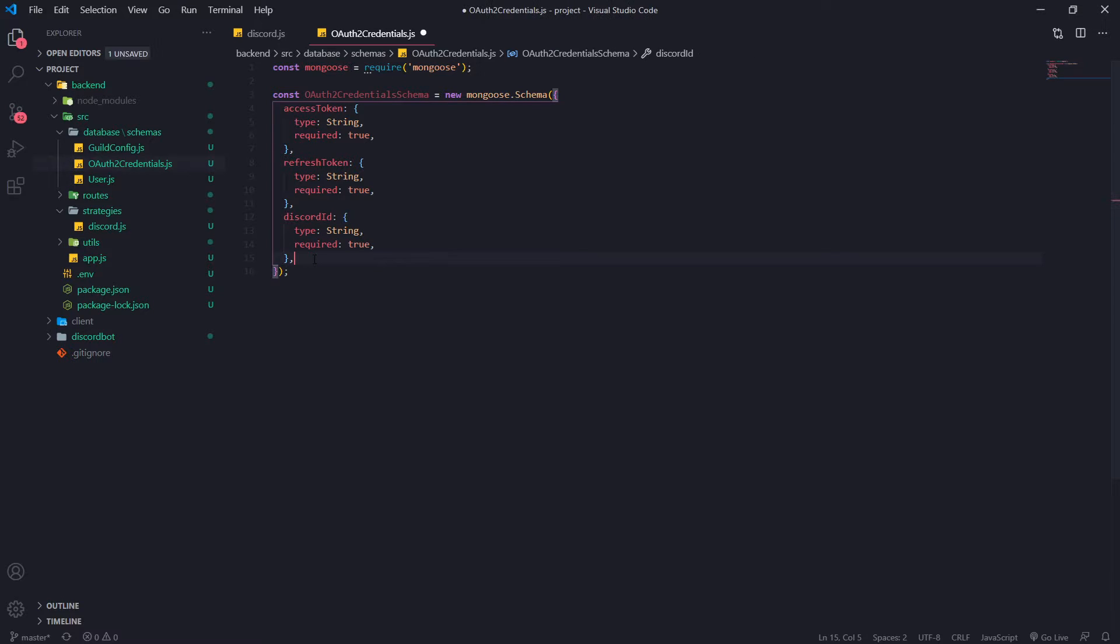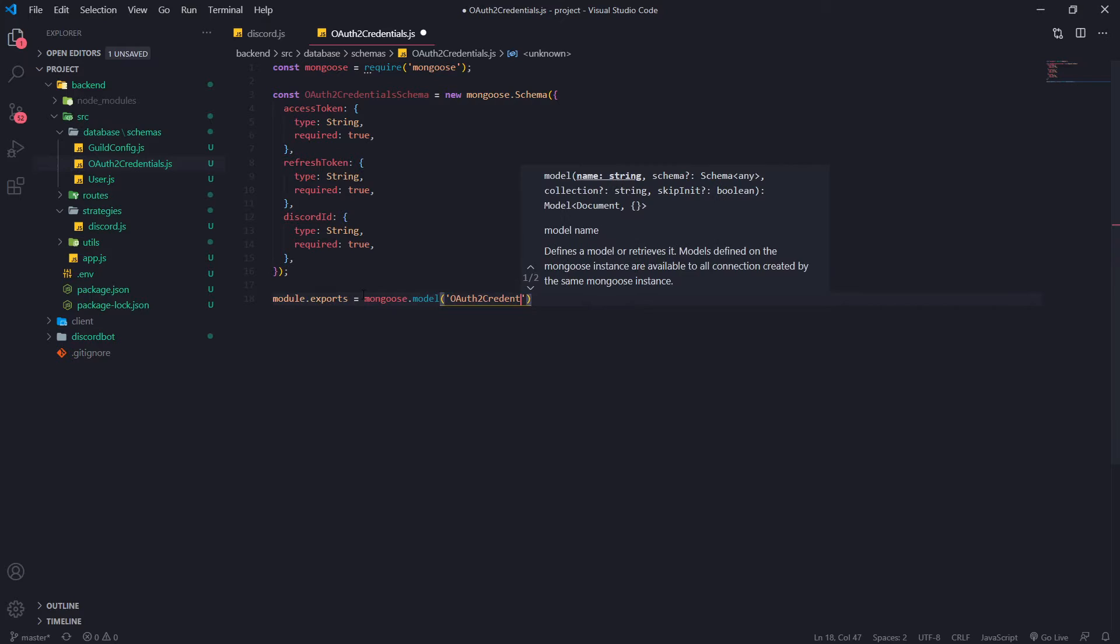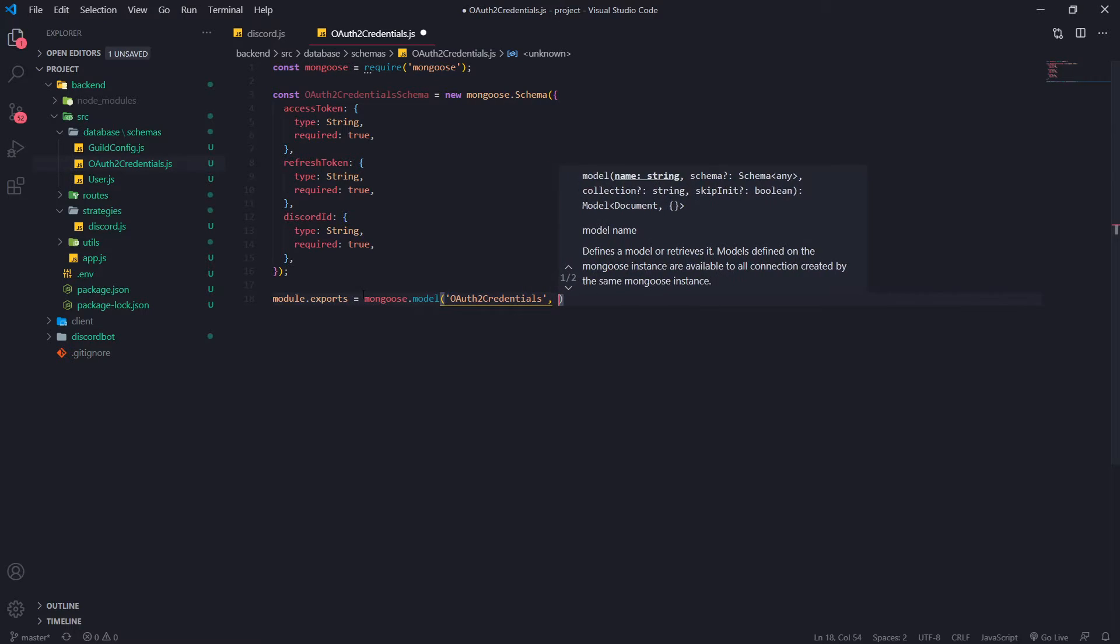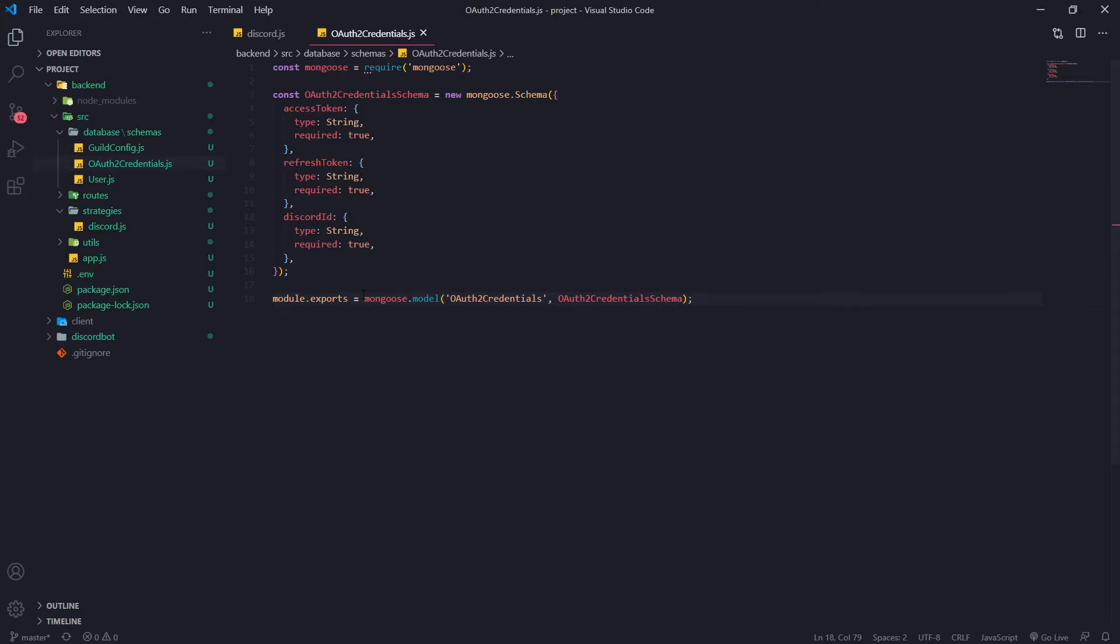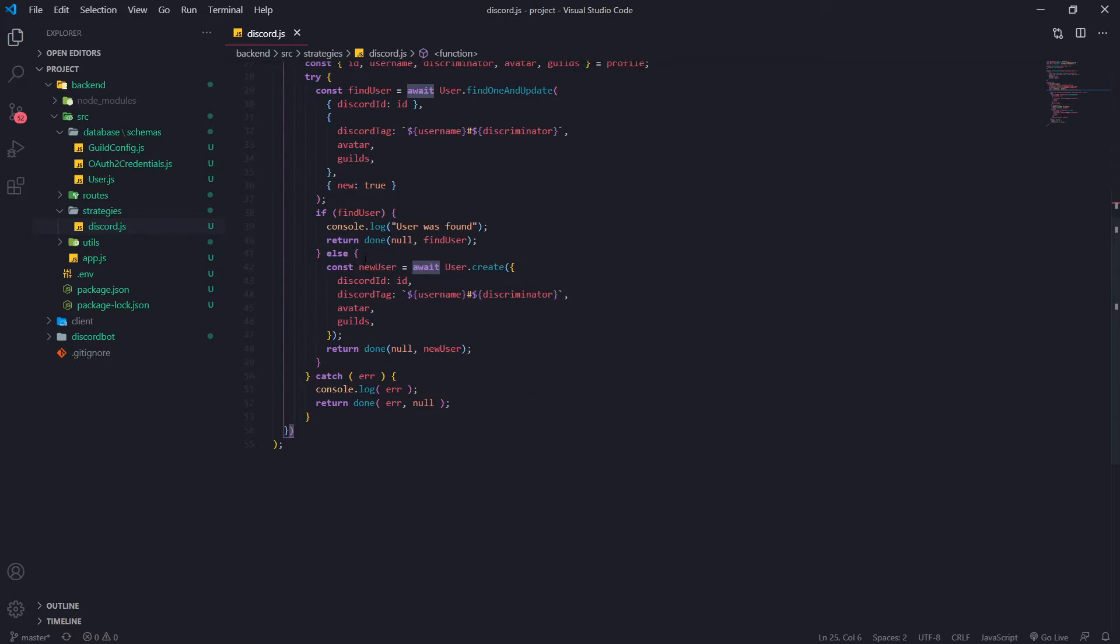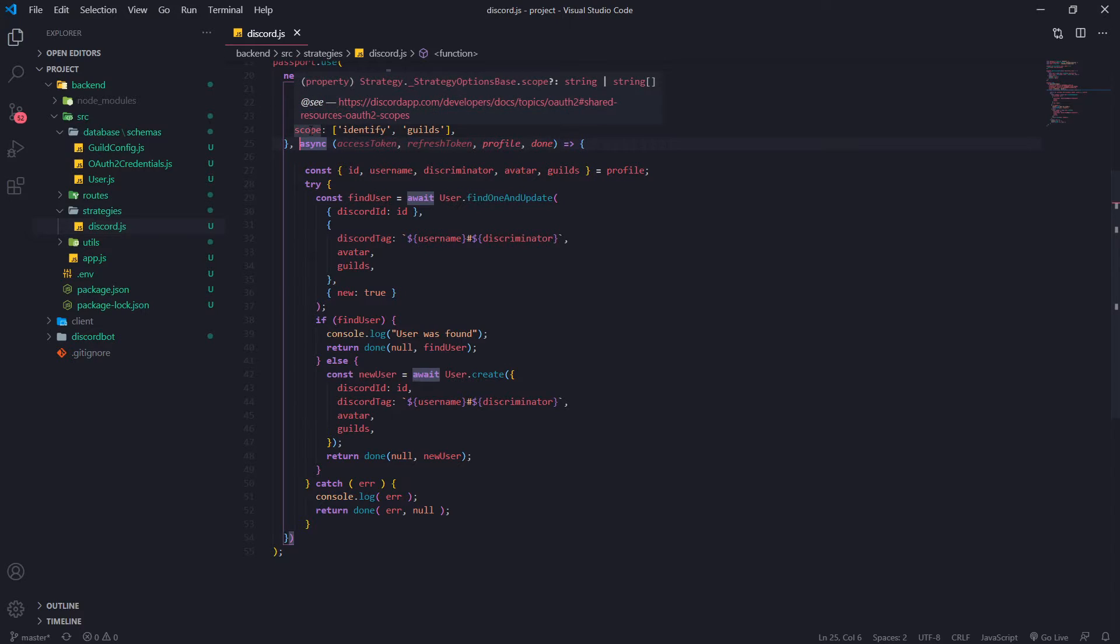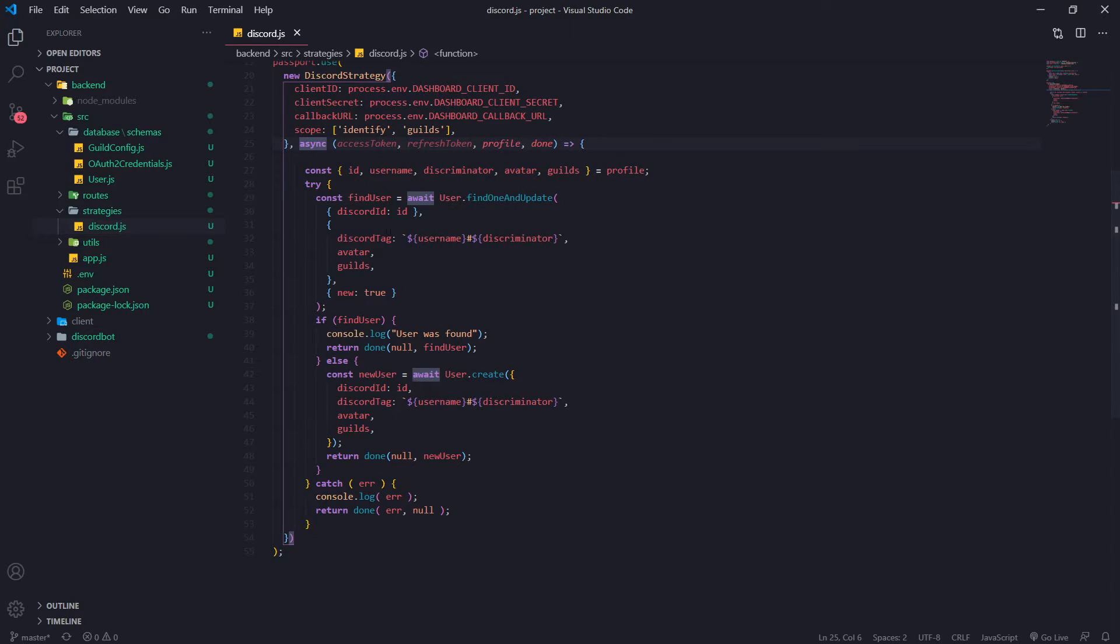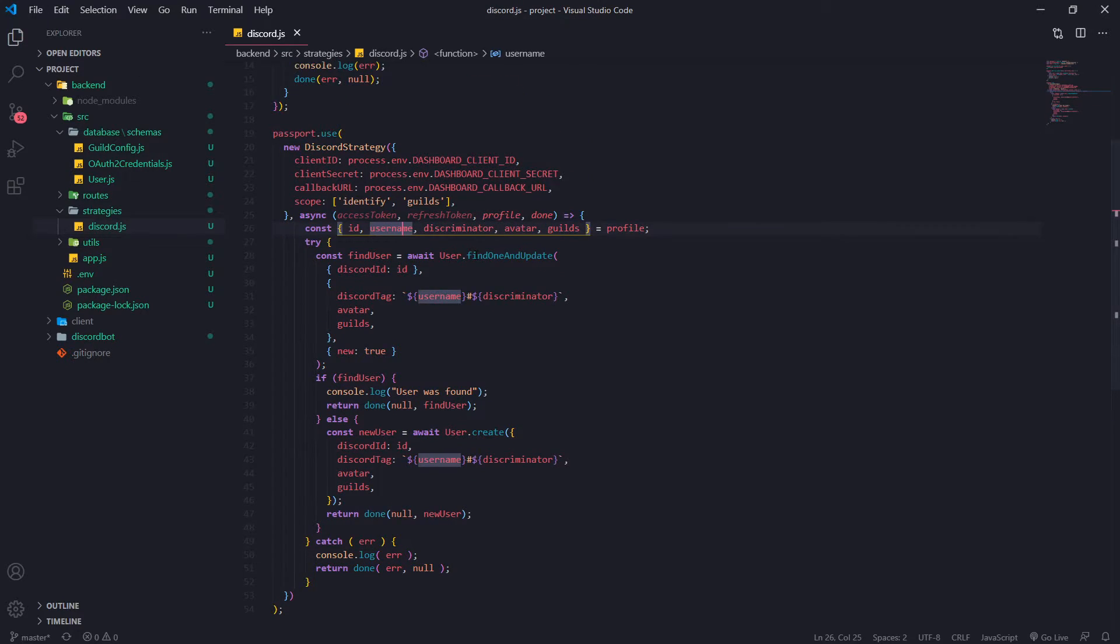Okay, so what we want to do is we basically want to, oh, let's export this as well. Credentials and then pass in the schema. Okay, so what we want to do is right over here in this callback function because this is where we are authenticating the user. That's where we're checking and see if they're in the database and then if they aren't we're going to save them to the database. So if they are in the database what we're going to do is we're going to go ahead and update their credentials.